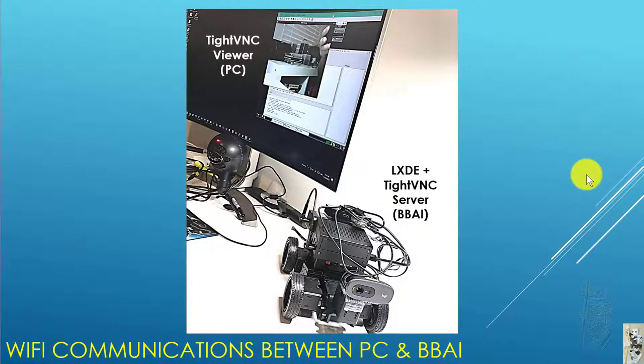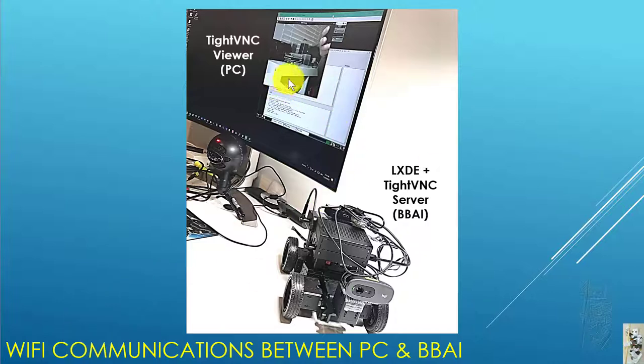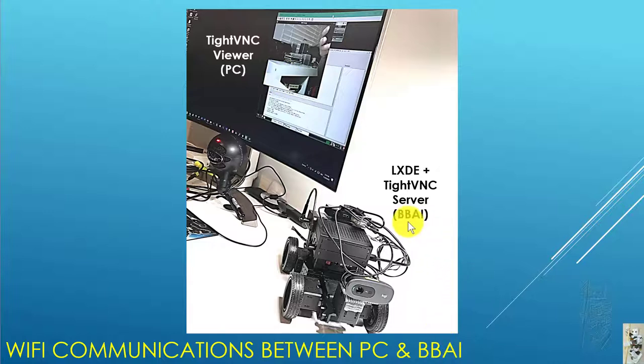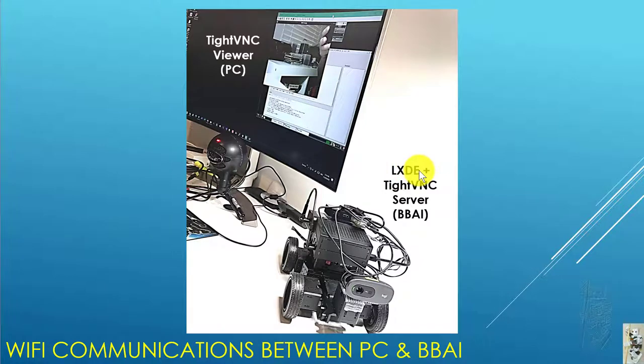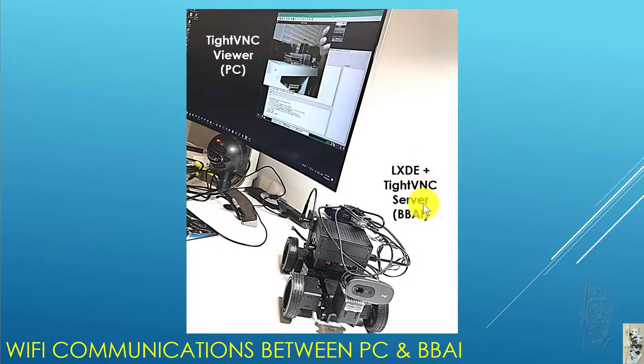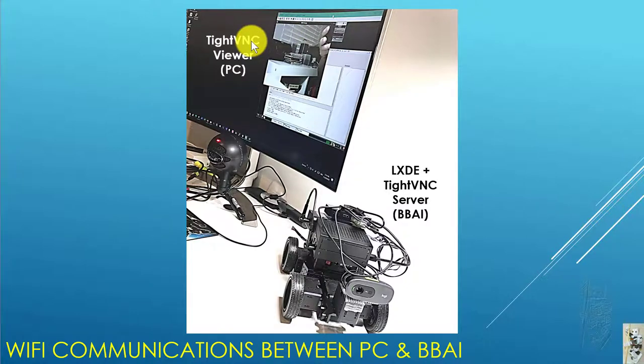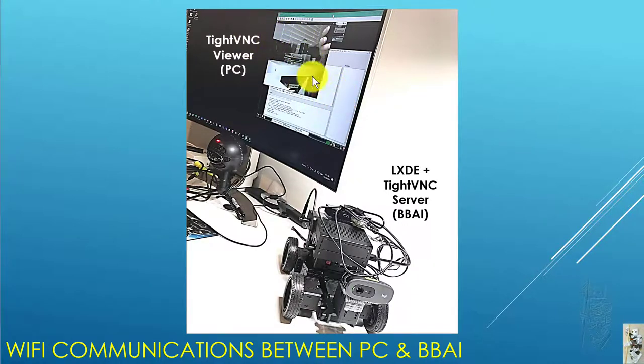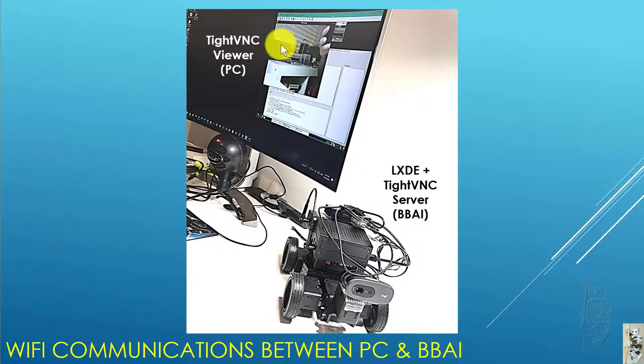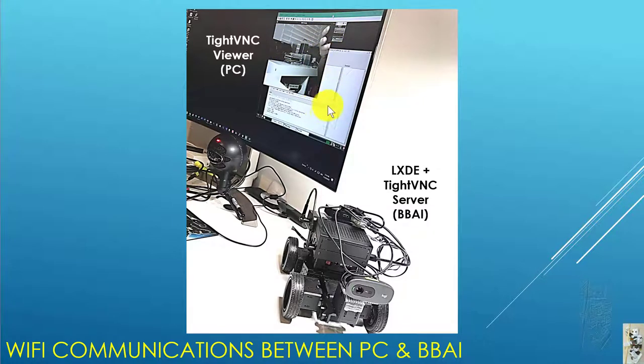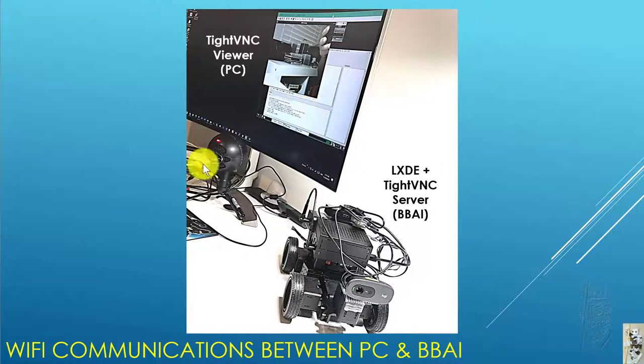For communication between PC and BBAI, I'm using WiFi. The BBAI is using LXDE for the desktop with a VNC server, and on the PC side we have a VNC viewer. You can see the camera pictures and the Python IDE down here.